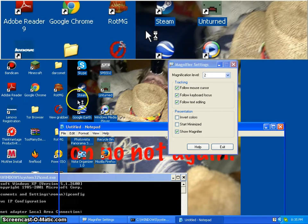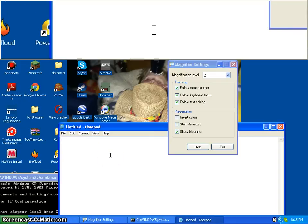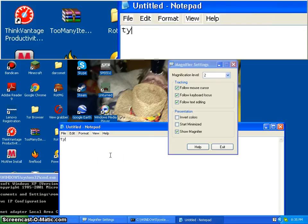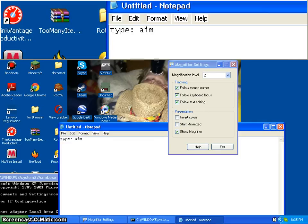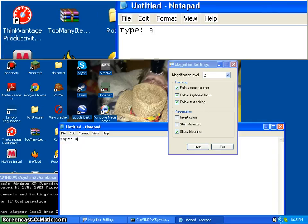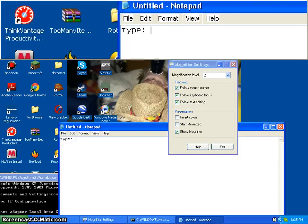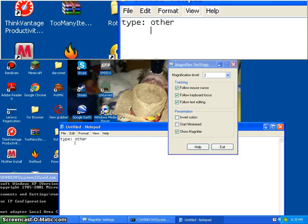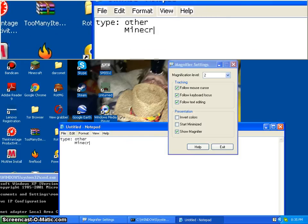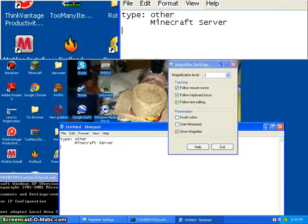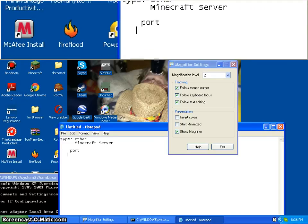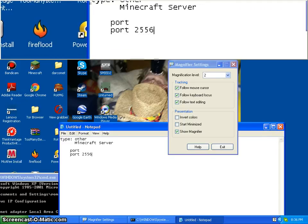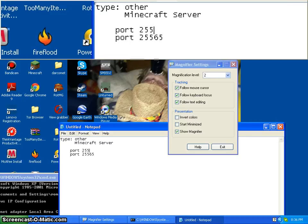In my notepad — it will say Type. You want to make it Other. Under that it should say Name — name it whatever you want, but I recommend 'Minecraft Server'. And for ports, both of them should be 25565.